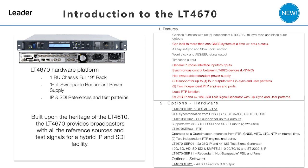Dual hot-swappable redundant power supplies ensure continuous operation. The LT4670 comes with two independent PTP engines and ports, and also provides PTP at power-up if GPS is not available, along with two 25G IP and four 12G SDI test pattern signal generator outputs, which include lip sync and user test patterns.